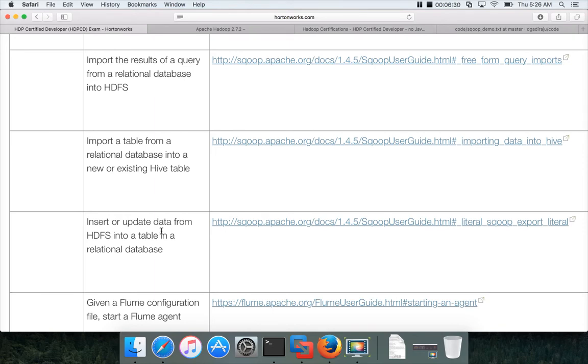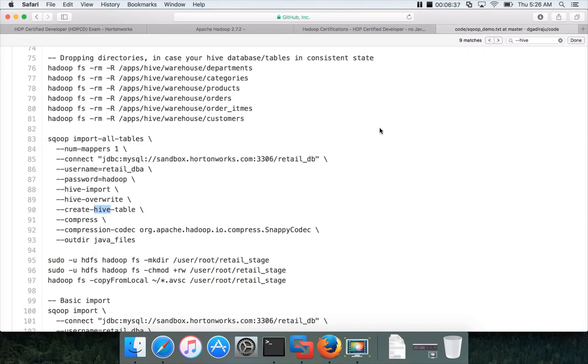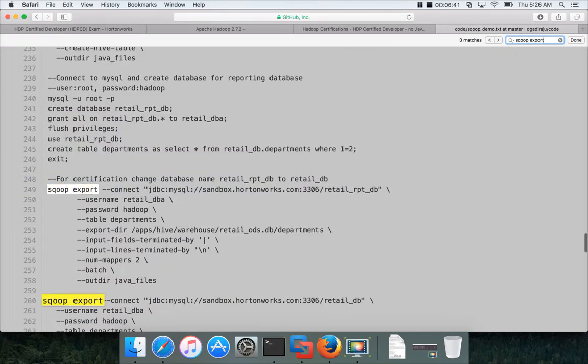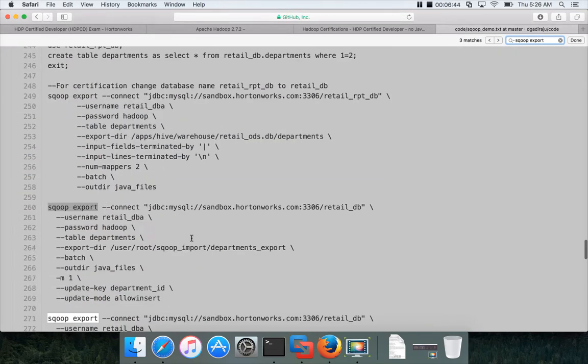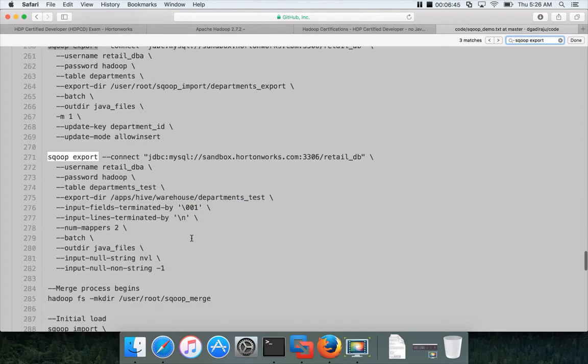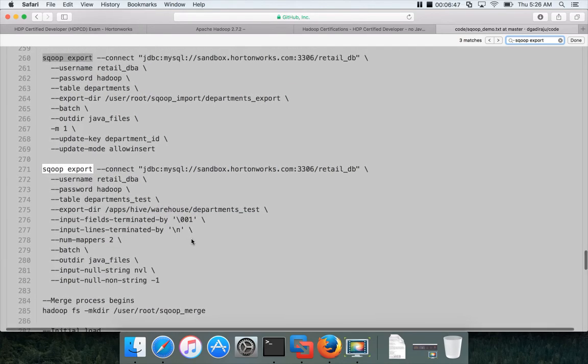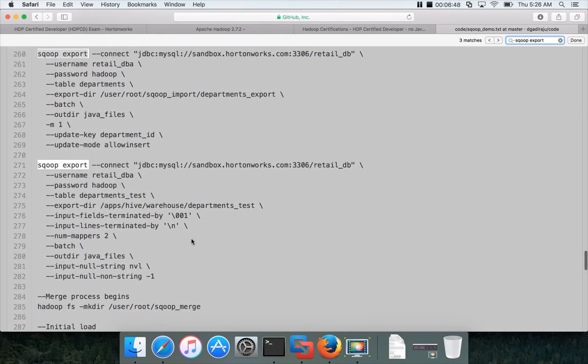And then finally, insert or update data from HDFS into a table in a relational database, which is the other way around. And if you go to the code base and if you search for Sqoop export, you will see multiple commands which show several examples of Sqoop export.